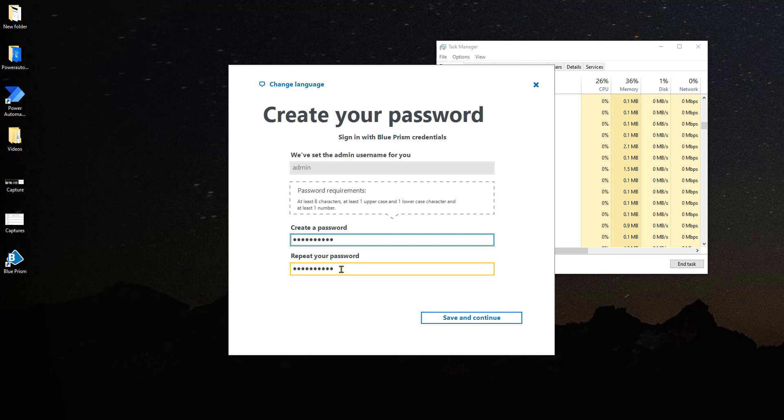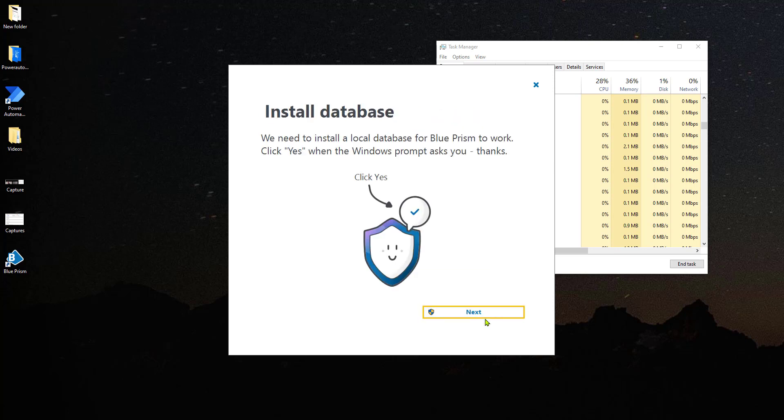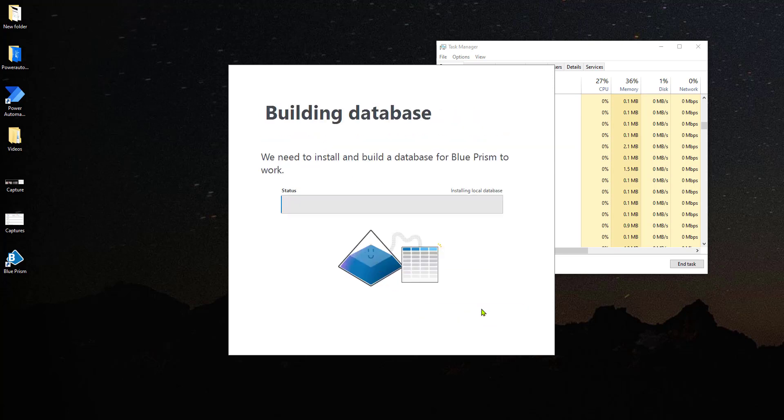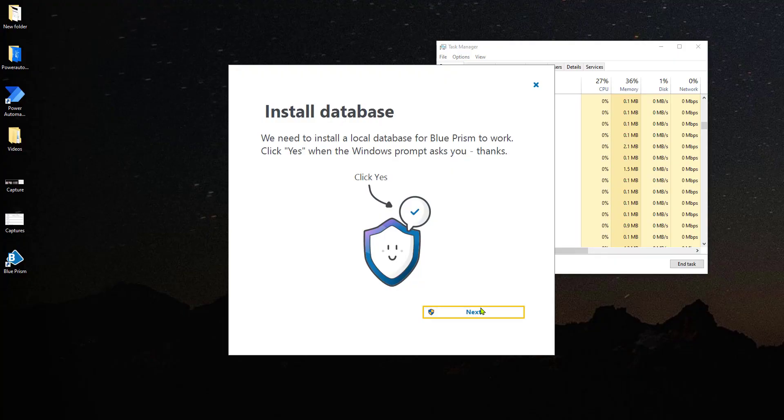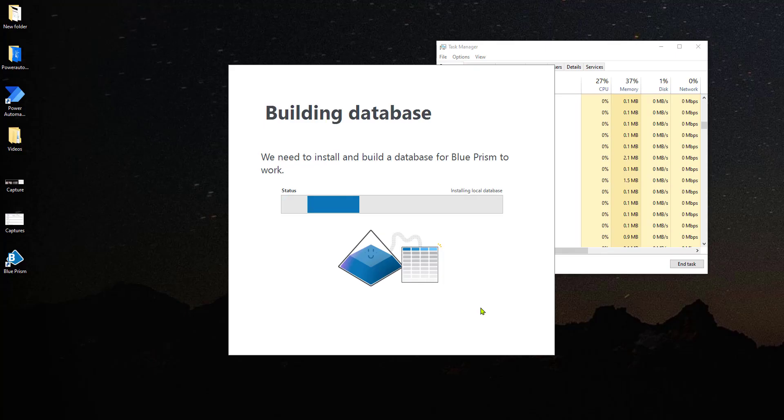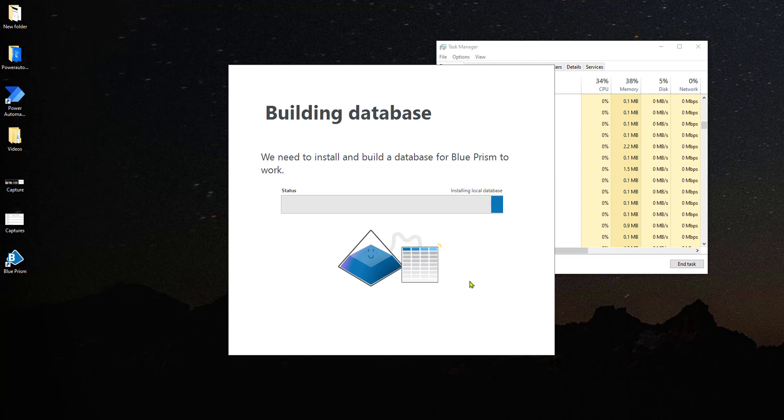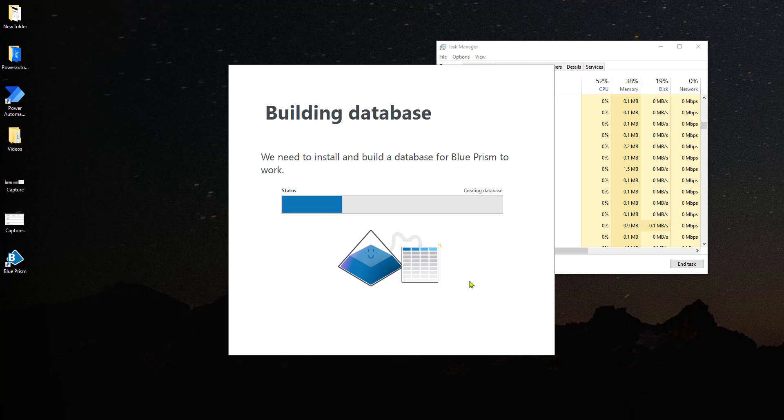So create a password, whatever password that is good for you, and let's continue with the activation process. Now that Blue Prism has been installed, it is building the database and connecting to the database with which we will be working.